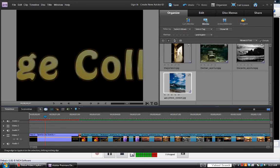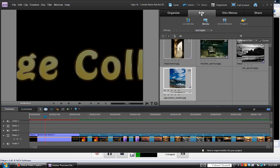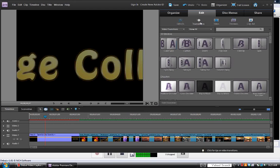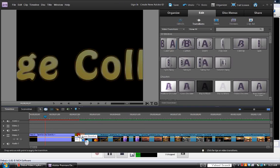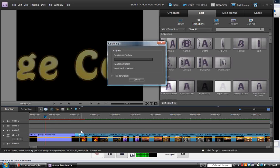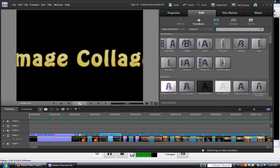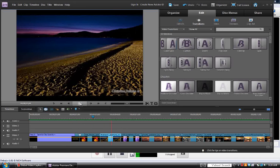I might as well put a little transition in here between my title and my first image. Coming up here to Edit and going to Transitions, I'm going to do a basic cross dissolve. Bring that right down here and put it right in the middle between the two clips. Now I'm going to render — press Enter. It's going to start to render. The render is done. Let's play it. That works.